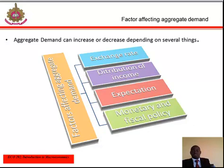Another factor is distribution of income. This is directly related to wages and profits. When workers' wages increase, people will have more money on hand because their overall income has increased. When this happens, they tend to consume more, causing consumption expenditure to increase.